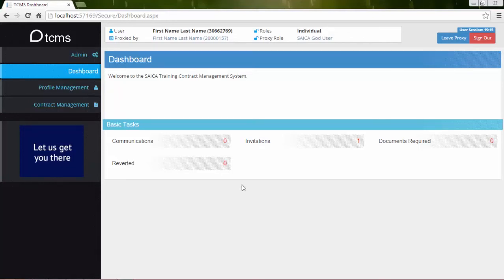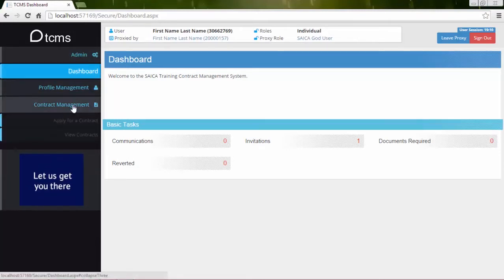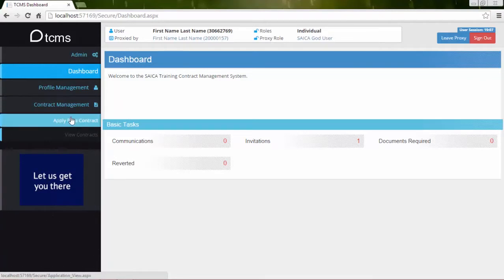Select the Contract Management link in the navigation panel on the left-hand side of the screen. Select the Apply for a contract link listed below the Contract Management heading.